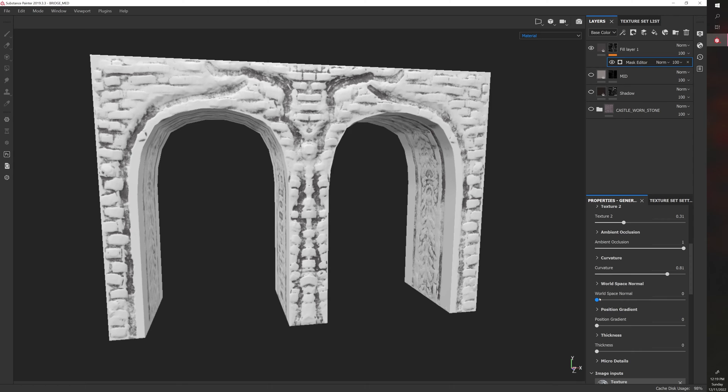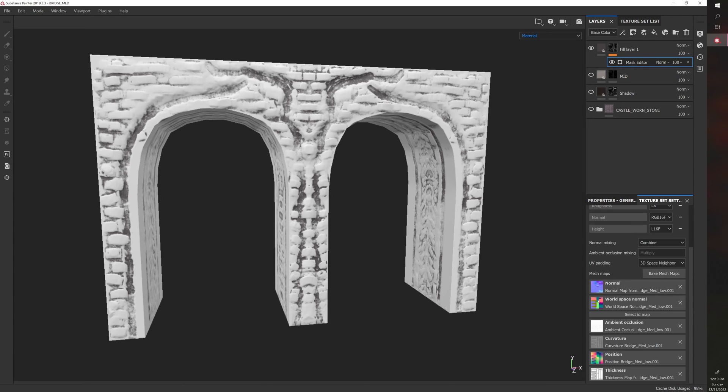And then, of course, World Space Normal. Now, each one of these things, like ambient occlusion, curvature, World Space Normal, these and thickness, these are in your bake, right?